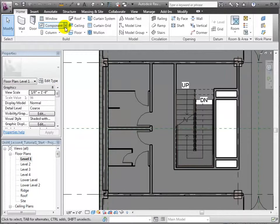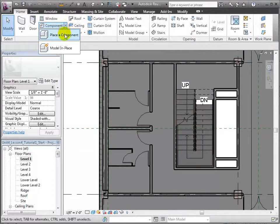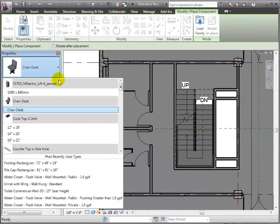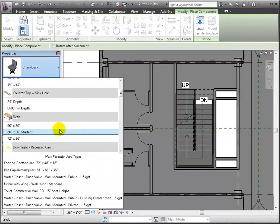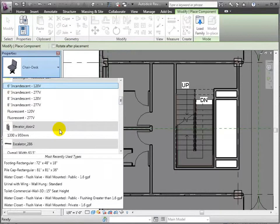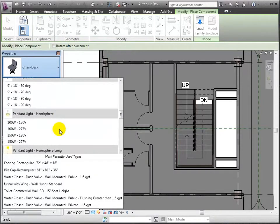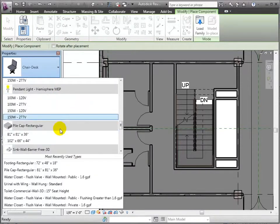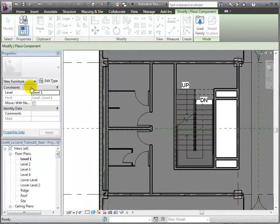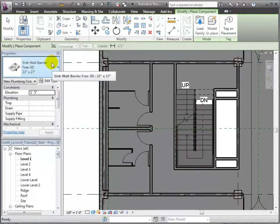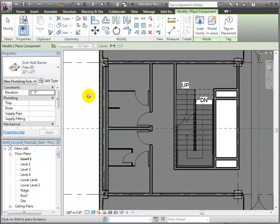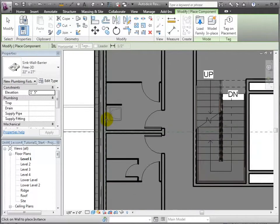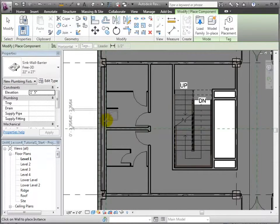We'll open the Place Component tool, then choose this ADA compliant wall sink from the type chooser. We'll return to the floor plan and place one of the fixtures at the south end of what will be the men's bathroom.